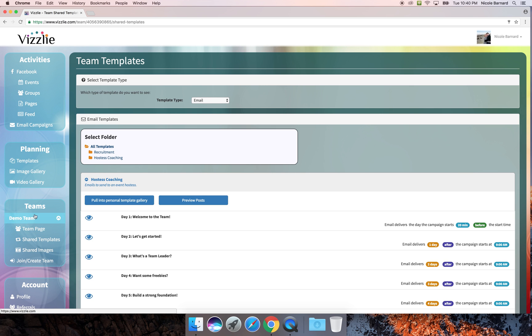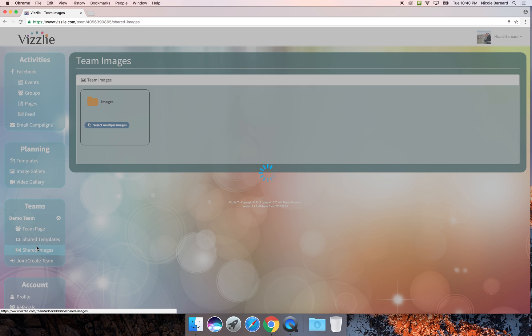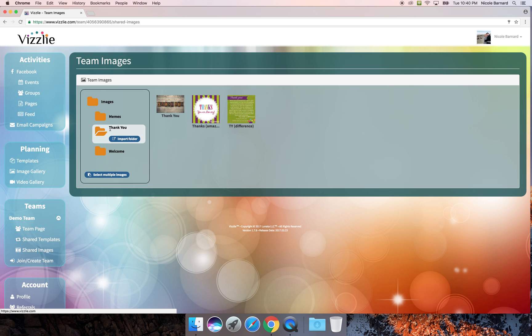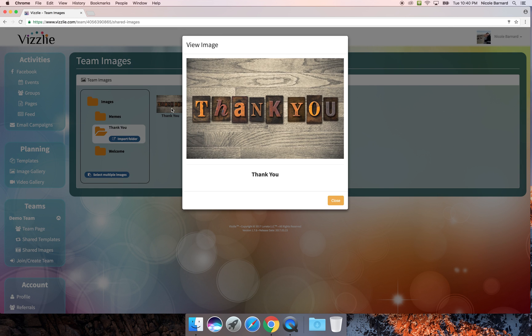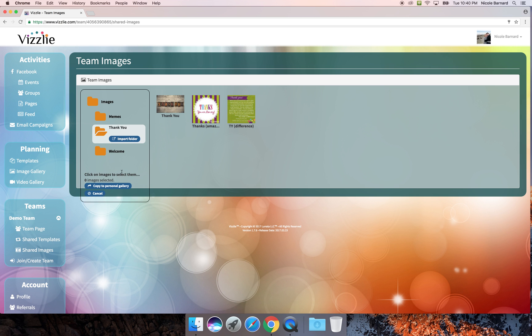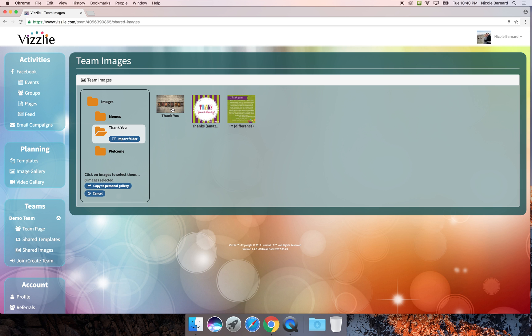Finally, I want to show you how to share images. All of the images will be divided into folders. These will be organized by the administrators on the team page. You have the ability to go in and preview them so you can see them larger. And then you can select images and copy them to your gallery.